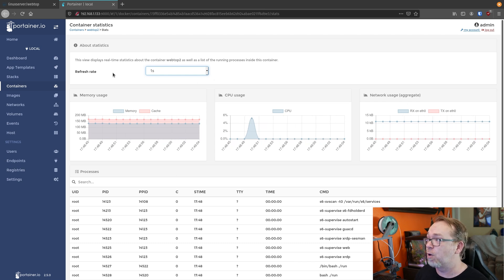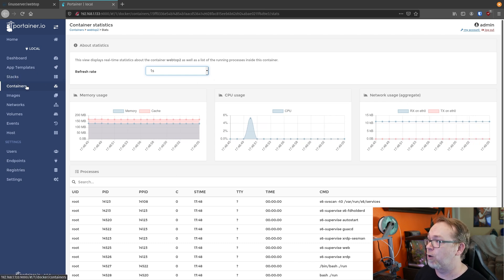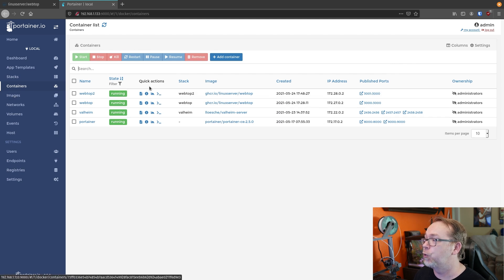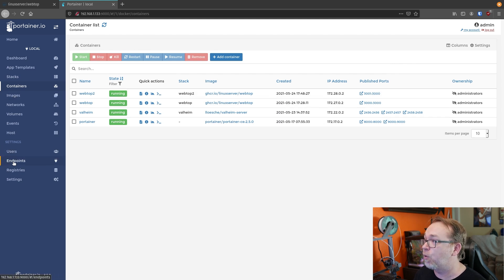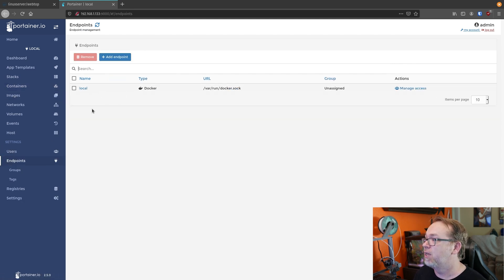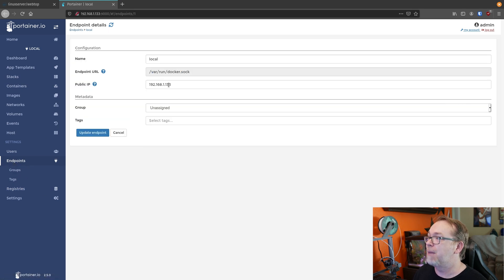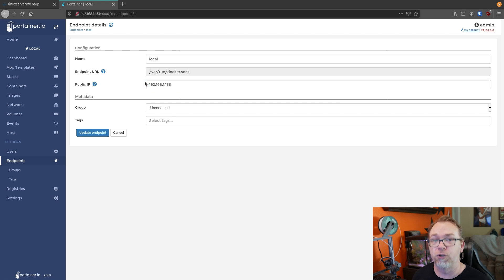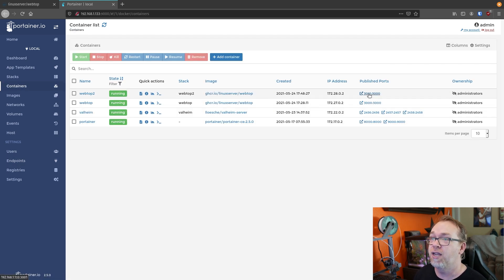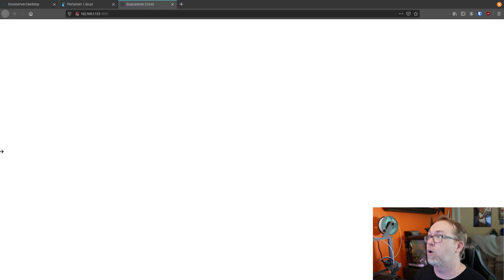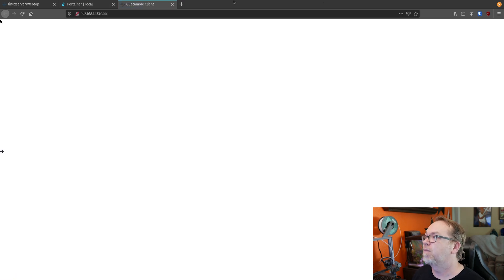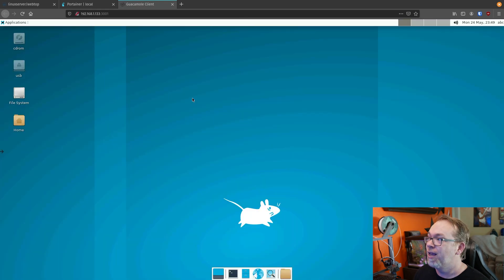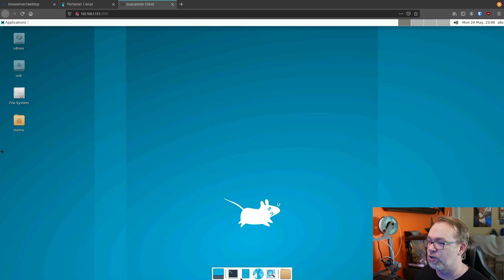So now what we can do is actually go back over here to containers, go over here to webtop2. Make sure that you've got your endpoint set up. If you click endpoints over here on the left, go to local and make sure that your public IP is the IP address of your server in order to make the ports over here work. So I'll just click 3001.